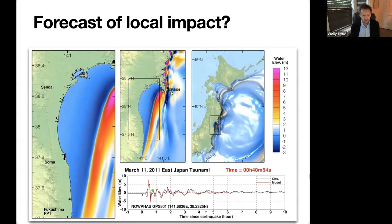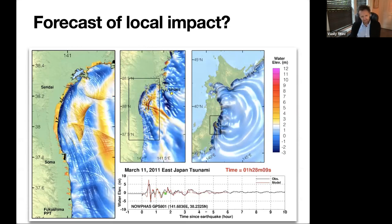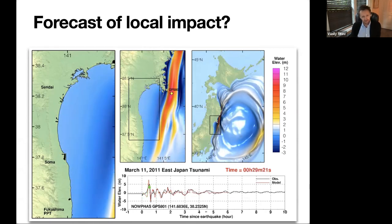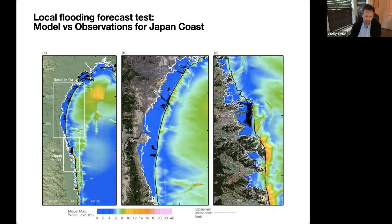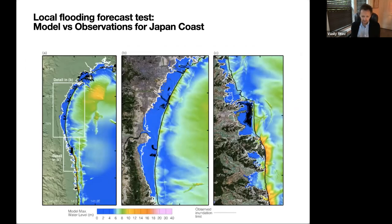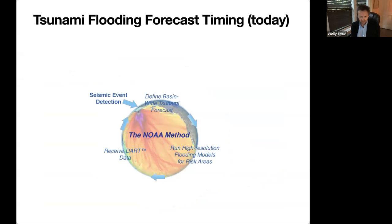But the main destruction and main problem is near-source. Japan showed that very well. The model on the left telescopes into higher and higher resolution to provide flooding estimates — using the inversion from just two DARTs. In terms of accuracy, the comparison with measured flooding data — the white line — is fairly good. The problem is timing: this flooding occurred about an hour after the event. Can we do the inversion fast enough?